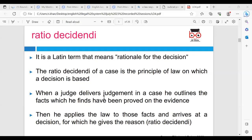As we can see from the video, they identified Ratio Decidendi and the importance of that for courts, but also looked at Obiter Dicta with reference to case law. Ratio Decidendi, as it explained, is a Latin term that means 'rationale for the decision'. The Ratio Decidendi of a case is the principle of law on which a decision is based. When a judge delivers judgment in a case, he outlines the facts which he finds have been proved on the evidence, then applies the law to those facts and arrives at a decision — the reason for which is the Ratio Decidendi.